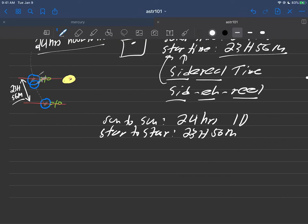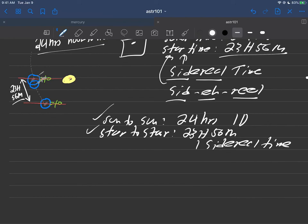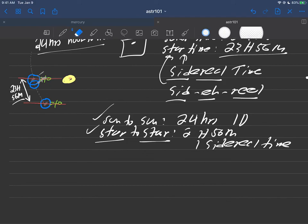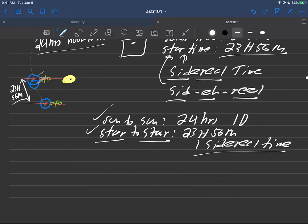So two timing mechanisms we have: sun to sun, 24 hours, one day, that's what we're used to. But now we have star to star where we haven't quite seen the sun yet, which is this number here, 23 hours and 56 minutes, one sidereal time. Okay, we'll pick this up in the next video.